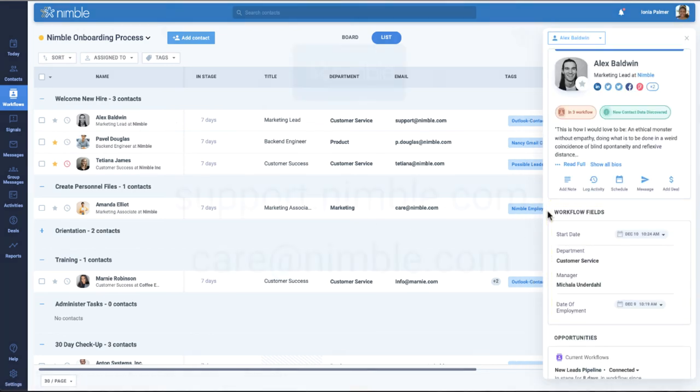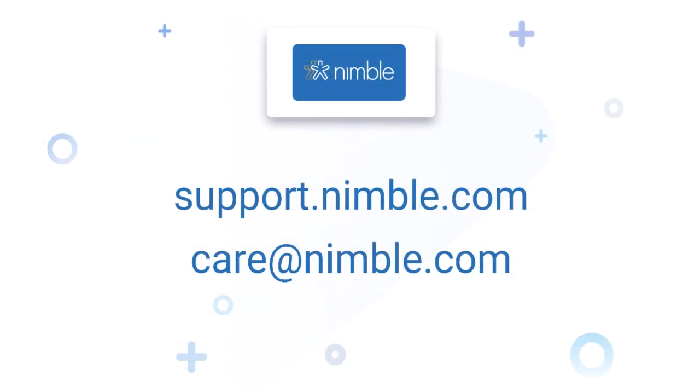For more information, check out our support channel at support.nimble.com, or write us at care at nimble.com.